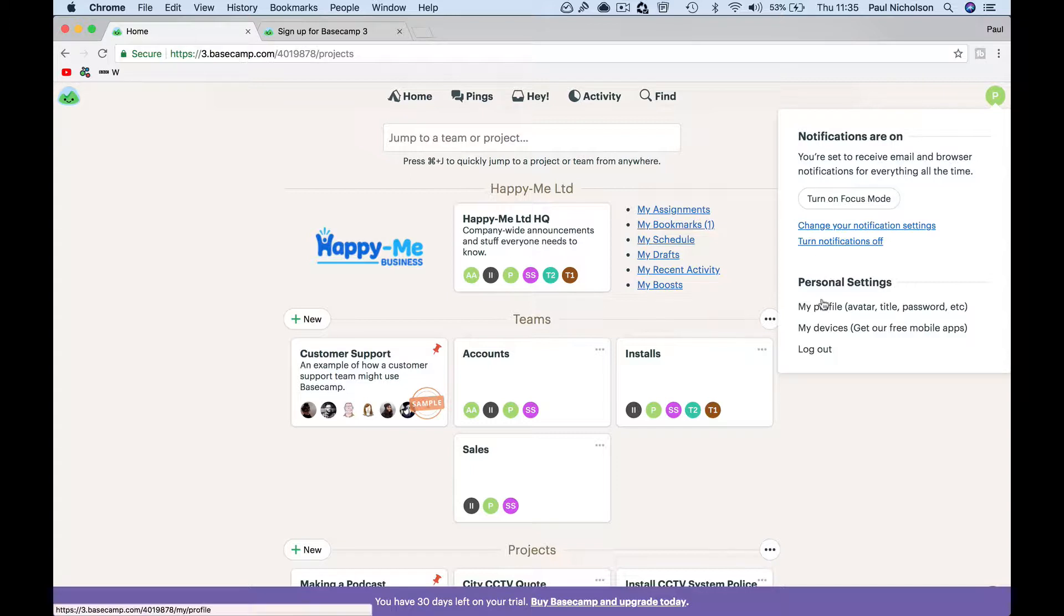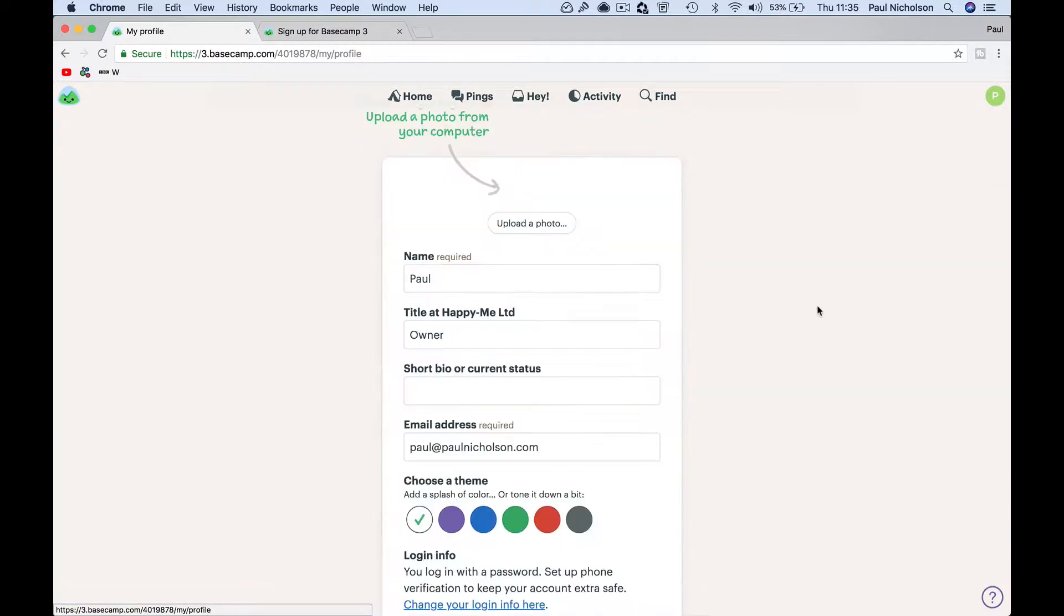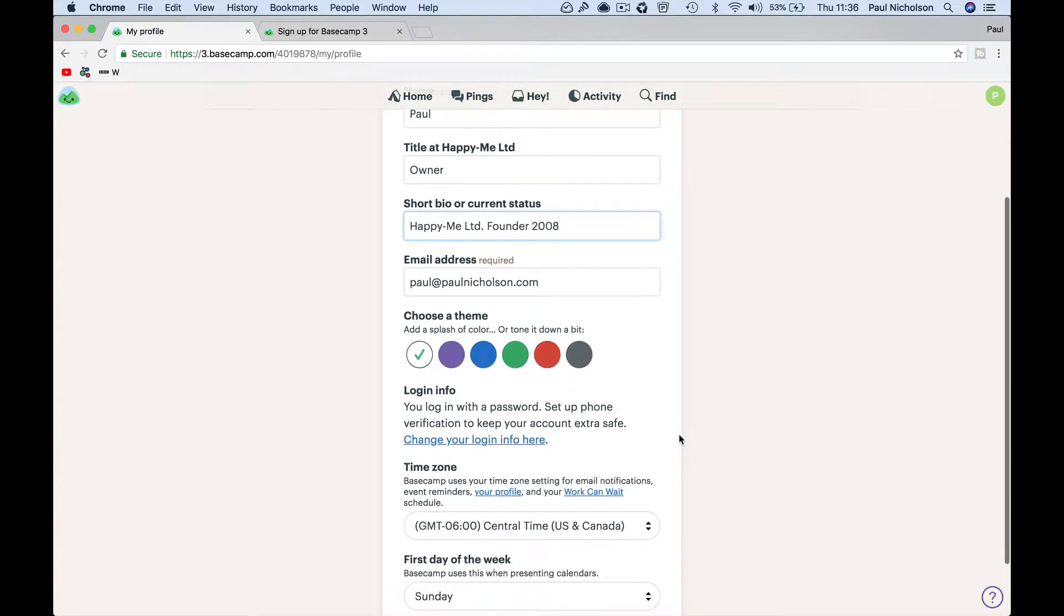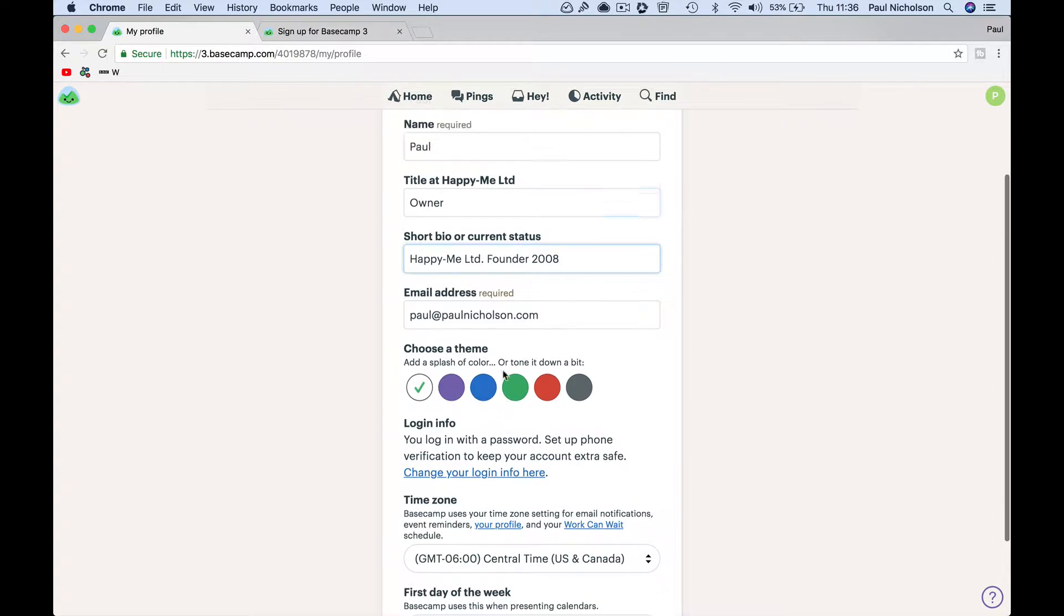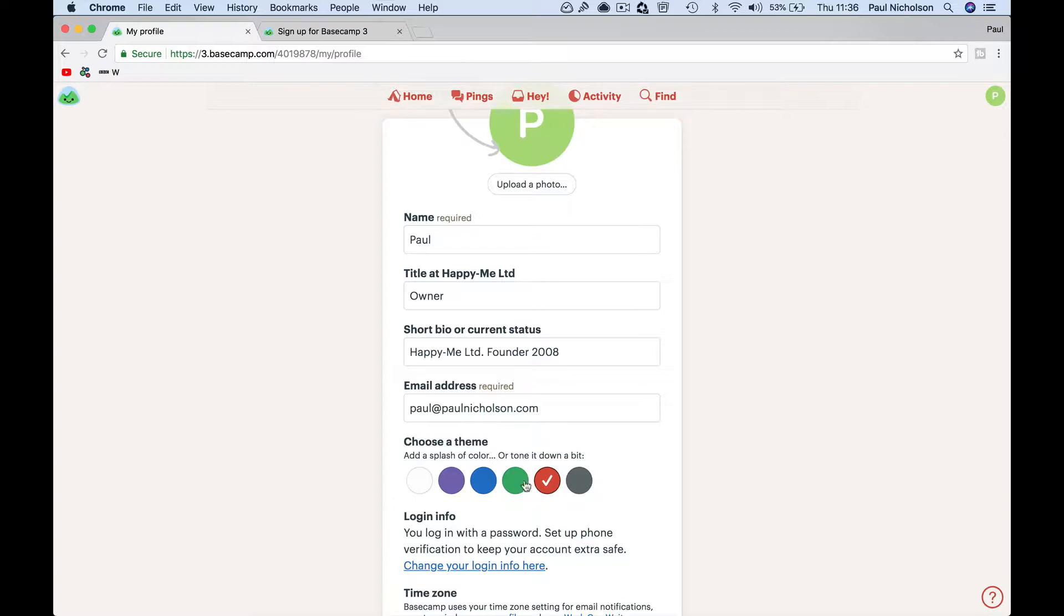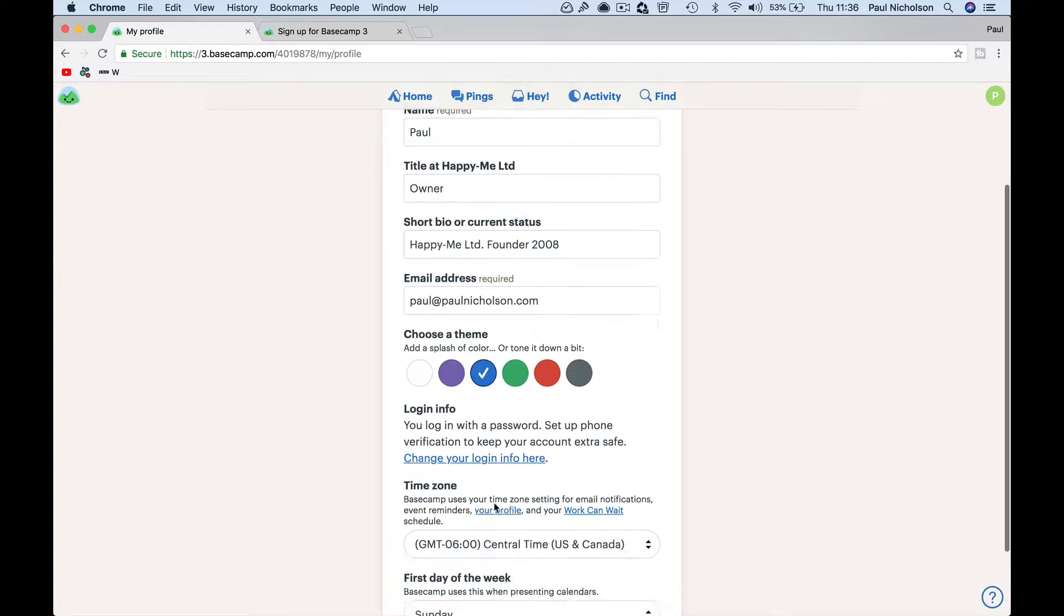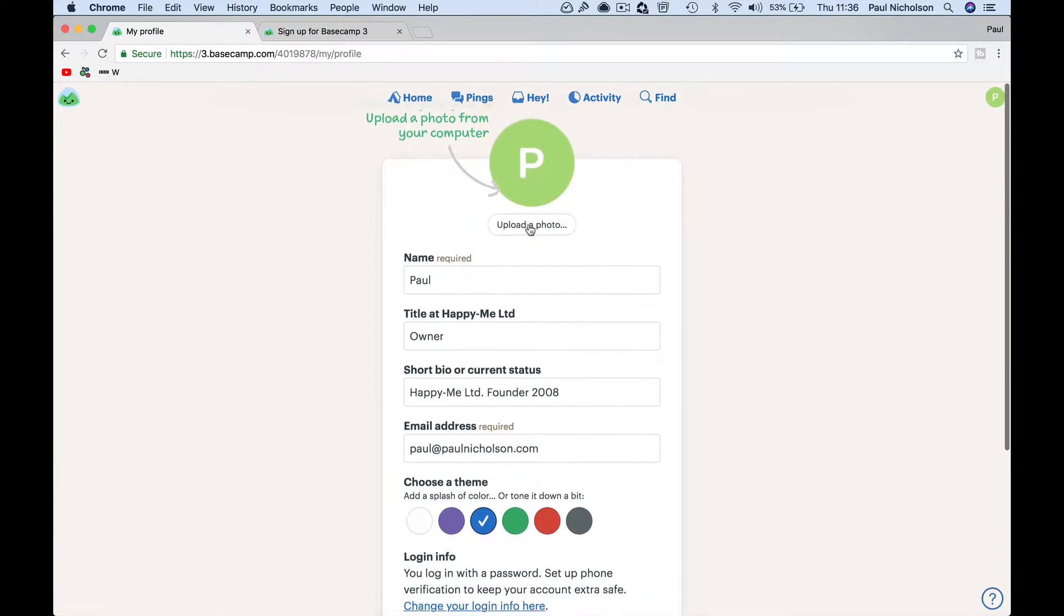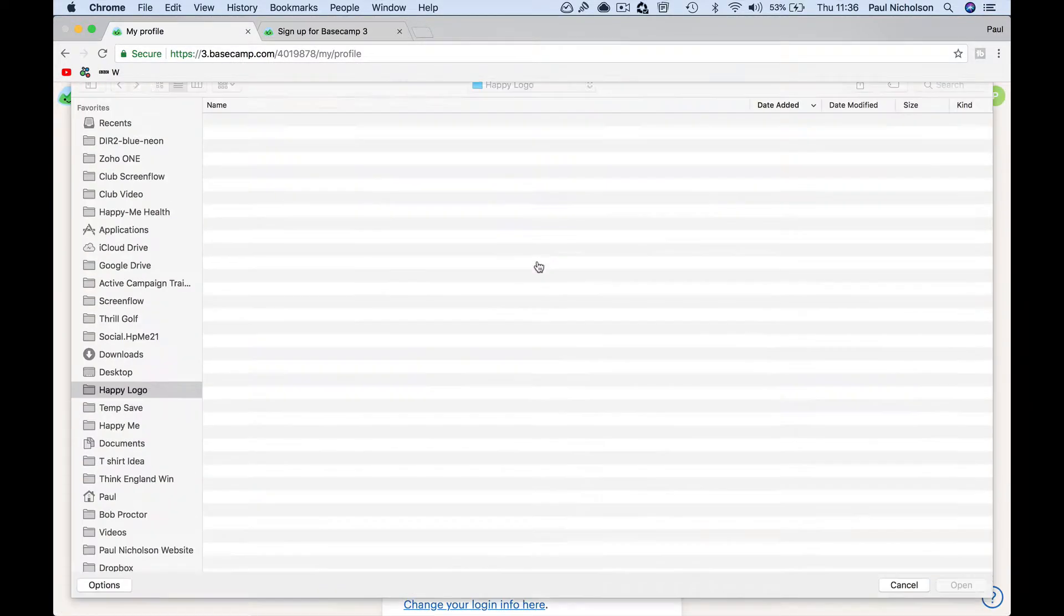My profile here, you can edit it. You can change the short bio, Happy Me founder 2008. It was actually a different company then, but I can change the colors here. It's transparent, I can change it to purple or blue or green. Blue is probably a Happy Me color. Change your login, upload a photo.